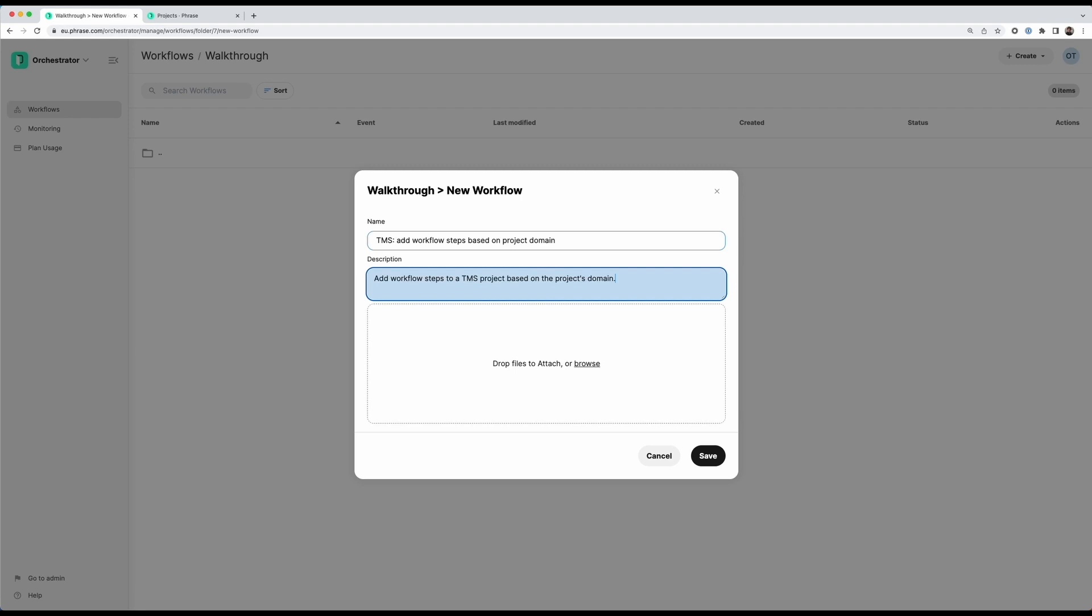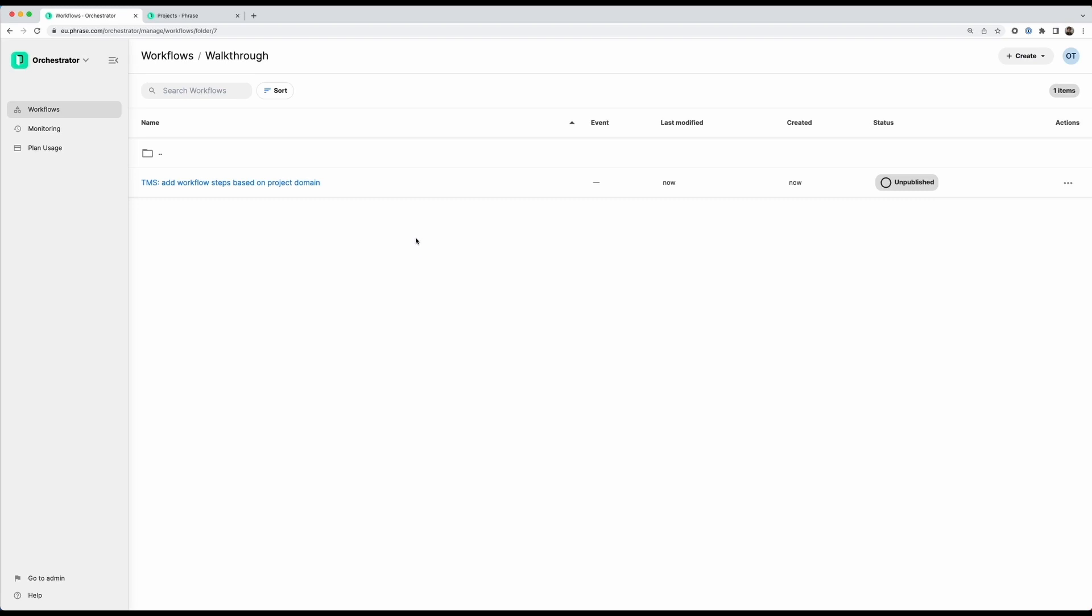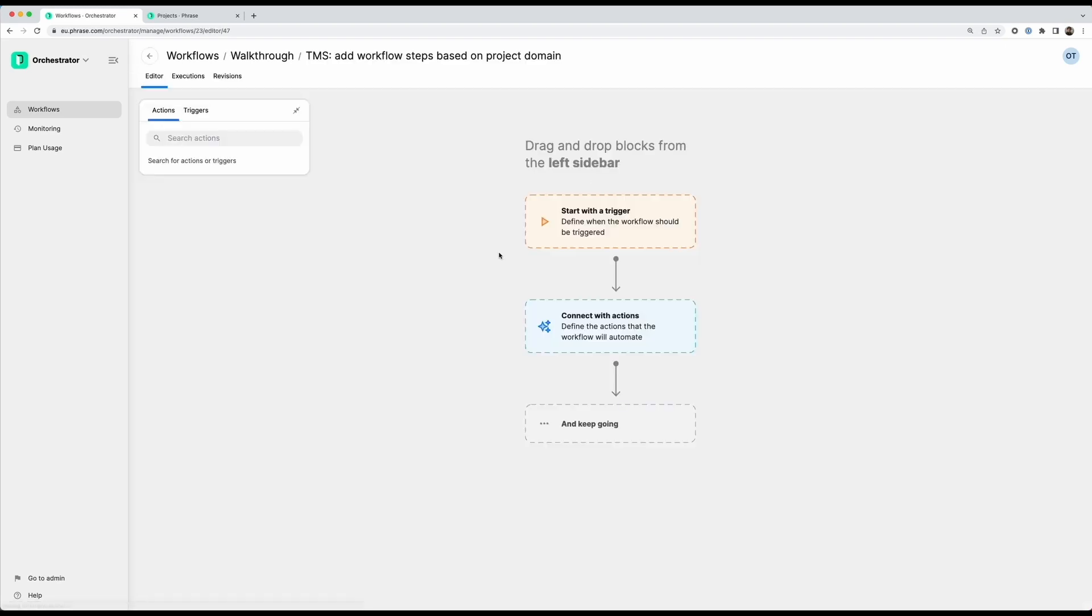The workflow that I want to build here is going to be super simple. Whenever I create a new project based on the project's domain, I want to add a different set of workflow steps to the project. So I can click save. My project gets created and I can click on it to start editing.